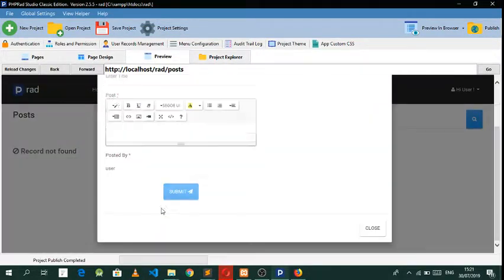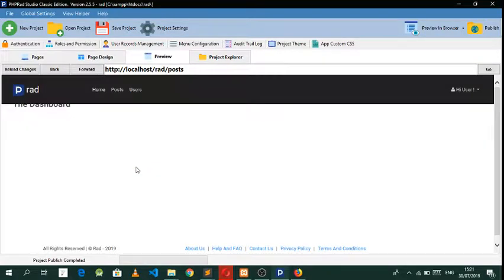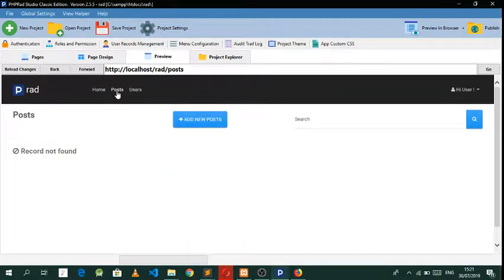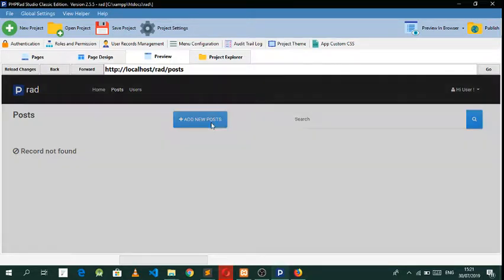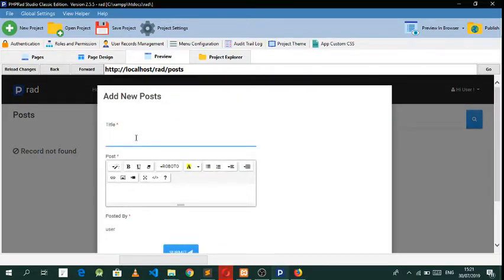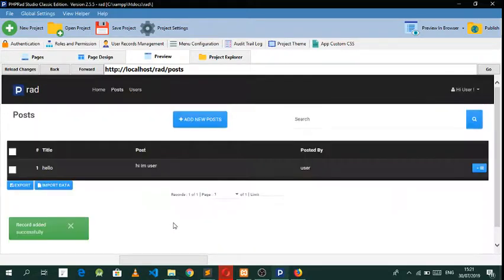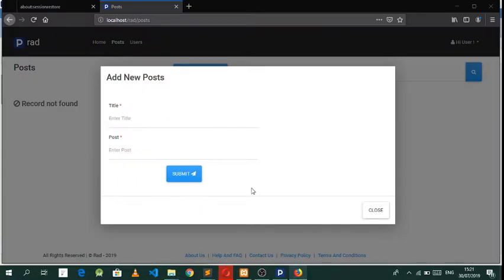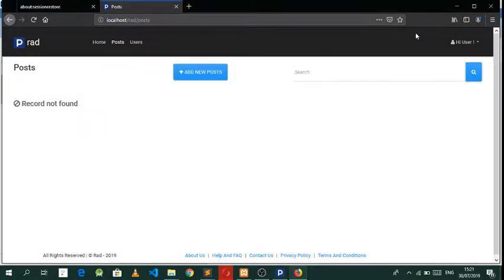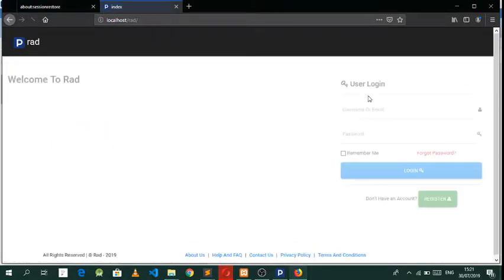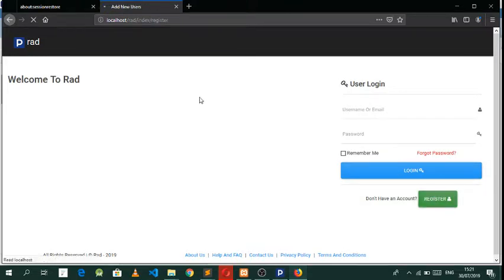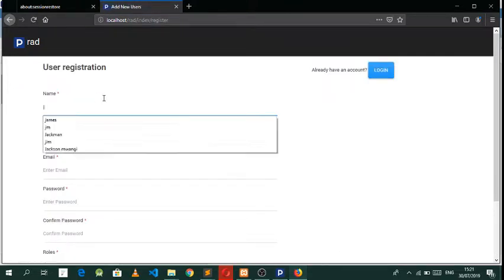We also need to close that and log out, then register another user so we can have a clear view of what I'm talking about. Let's go and create a user called Jim, give him a random phone number.